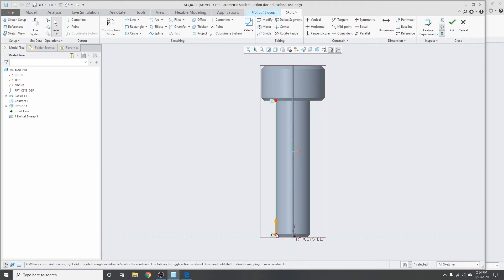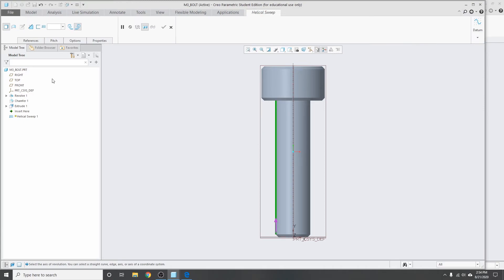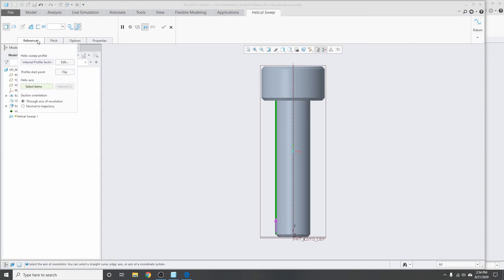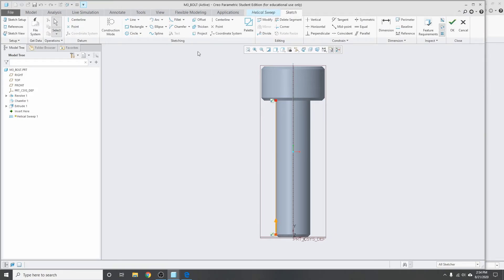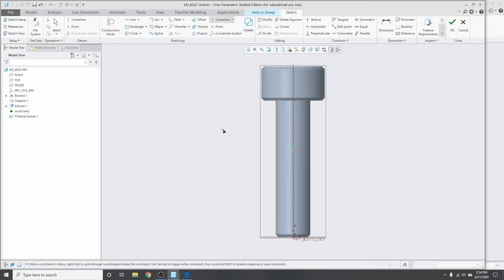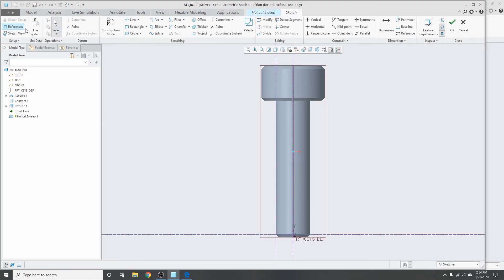And this arrow here means that the threads will start at the bottom and twist all the way around up to the top. Click okay. Oh, I forgot to add in a centerline. We also need to add in a centerline like we did previously, so that the threads know what they're spinning around exactly. Okay, so if you've done that correctly, this box here should pop up and that'll allow you to edit the cross-section of the bolt.